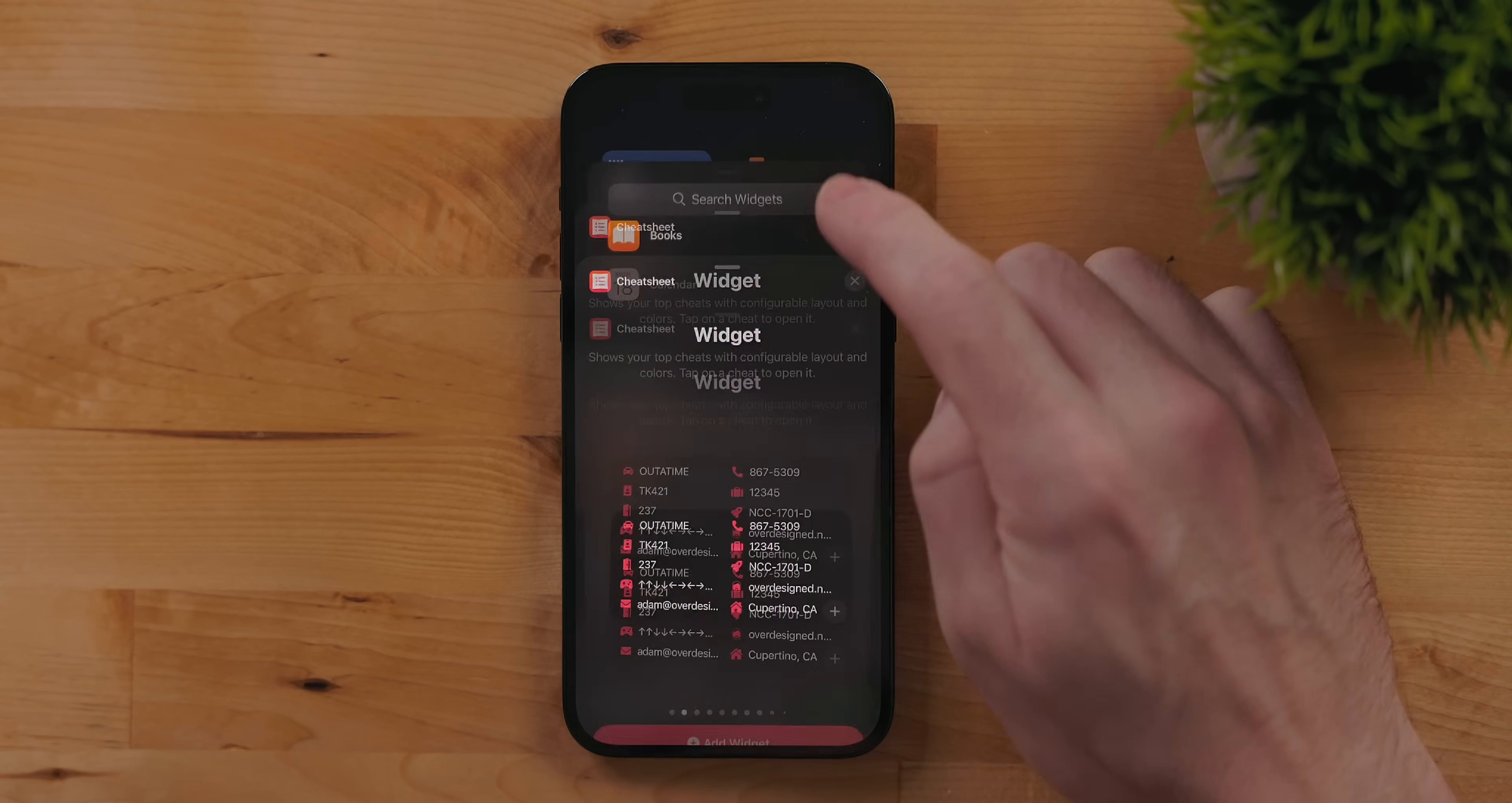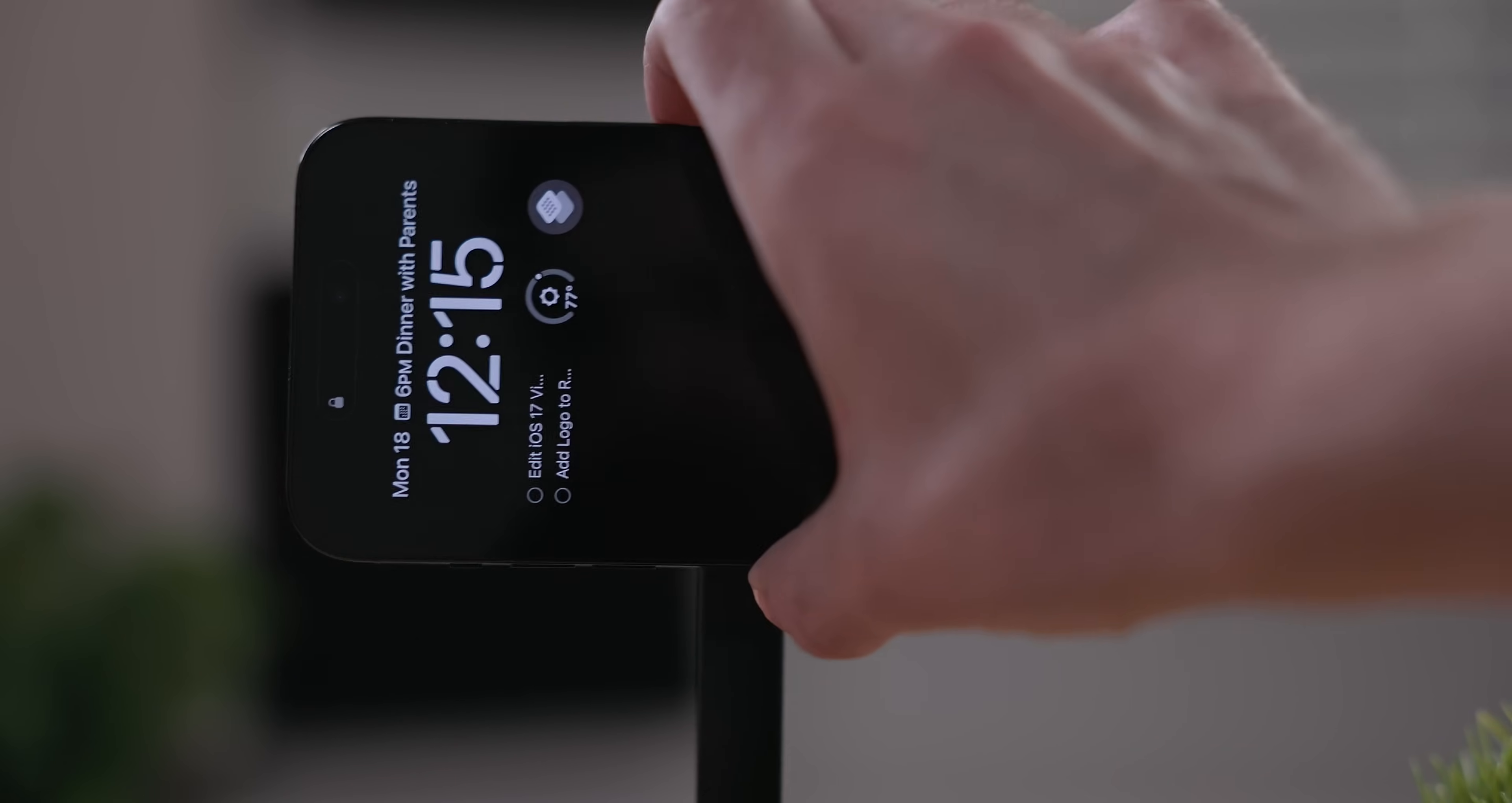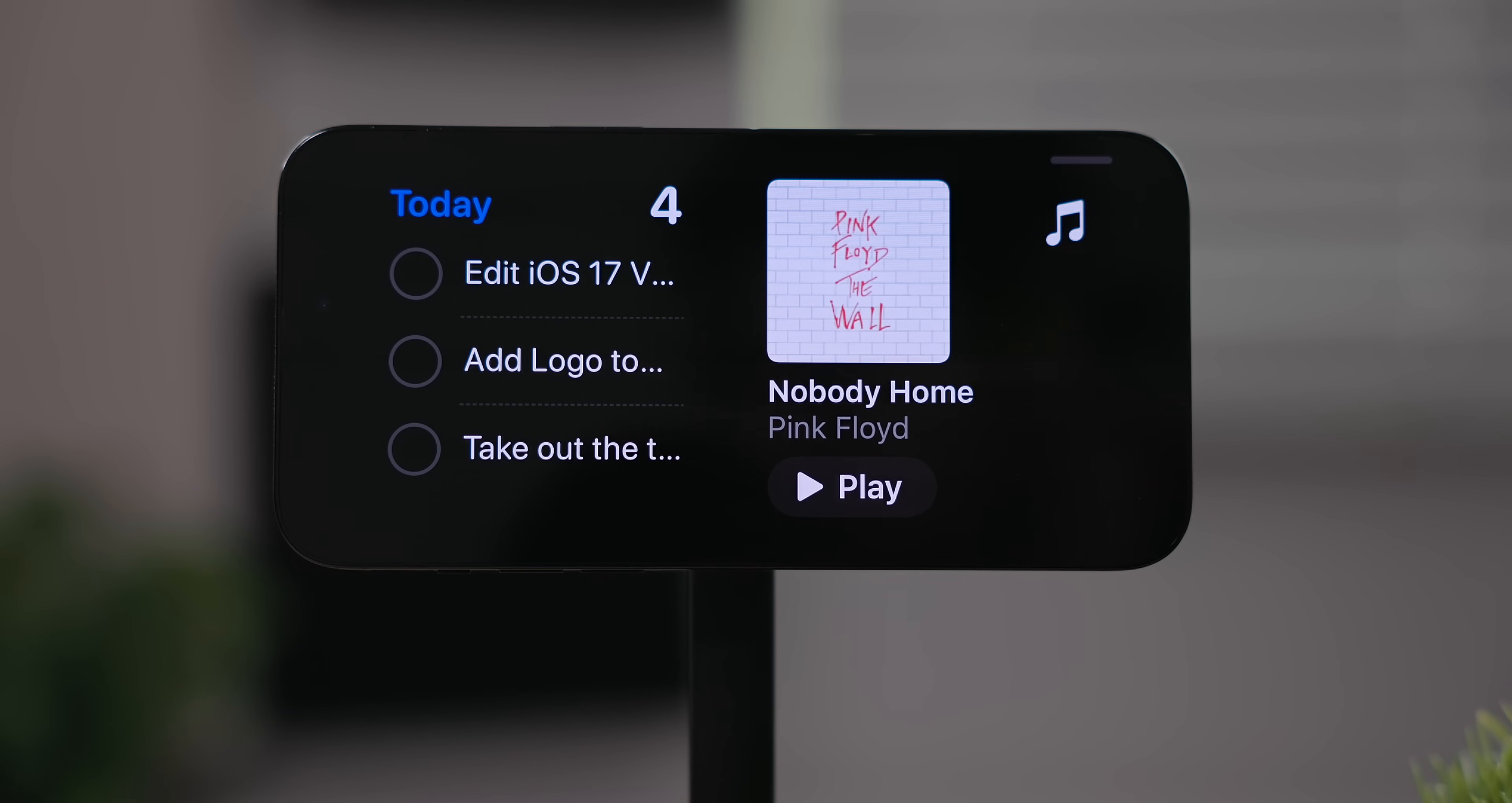Standby is a way to make your iPhone useful even when you're not using it. Standby becomes enabled automatically when your iPhone is in landscape and is connected to power. It can either be via wireless charging or plugged in. It just has to have power and be in a stable landscape position.